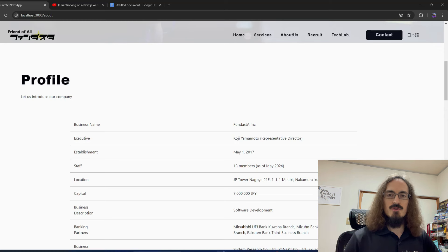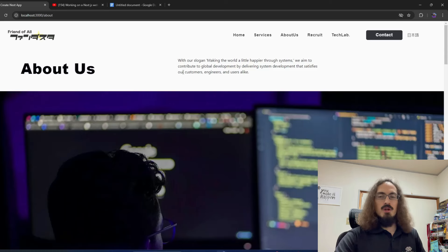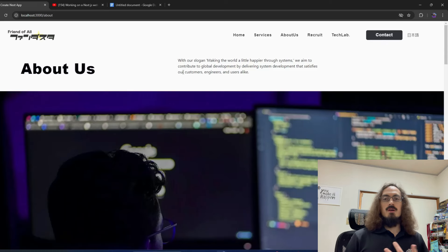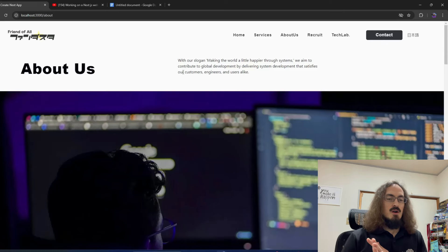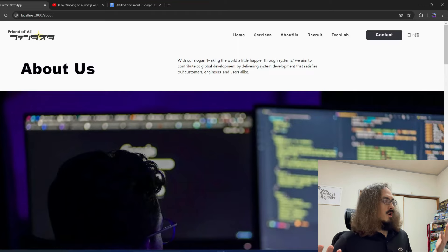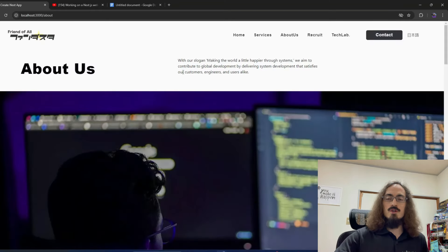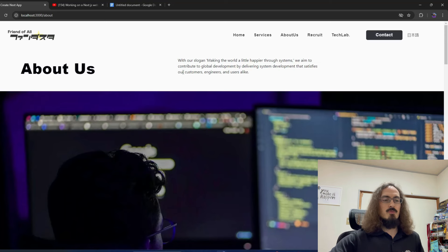Today we are going to refactor the code on a language toggle I've been working on — a React, Next.js, TypeScript project at my full-time job. My name is Zach, I'm living in Japan, a self-taught web developer working full time for a Japanese software company, fully remote from my home office. If you're new here, thanks for stopping by.